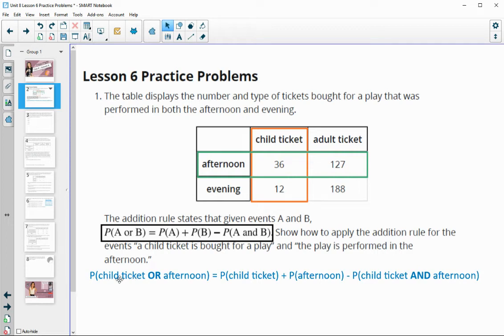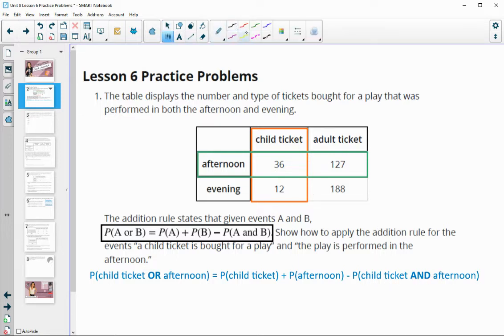So with A being the child's ticket and B being the afternoon, it would look like this: the probability of a child's ticket or the afternoon would be equal to the probability of a child ticket plus the probability of an afternoon show minus the probability of the child's ticket and the afternoon show.